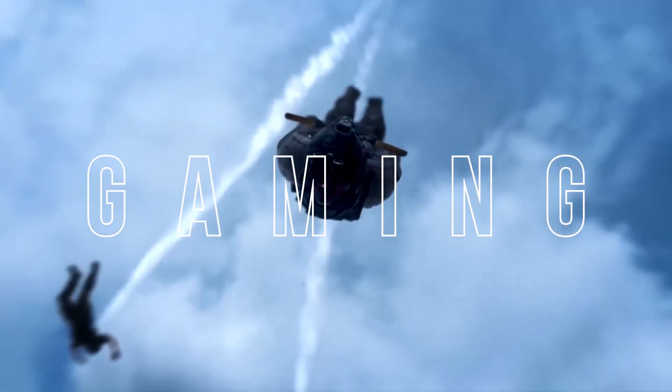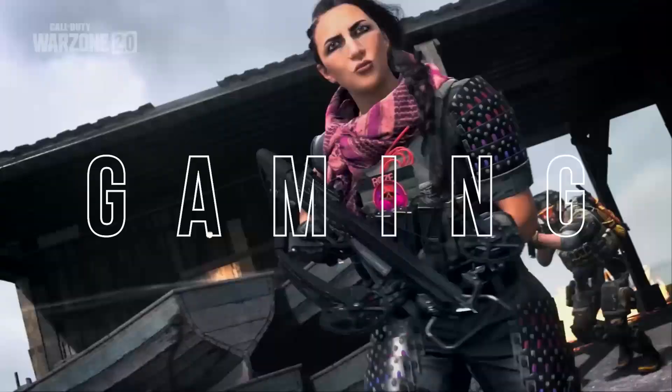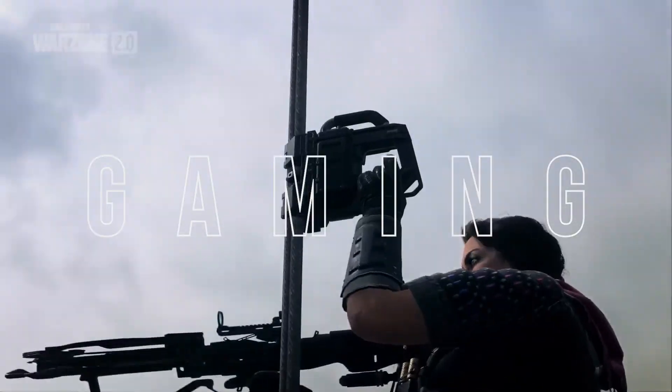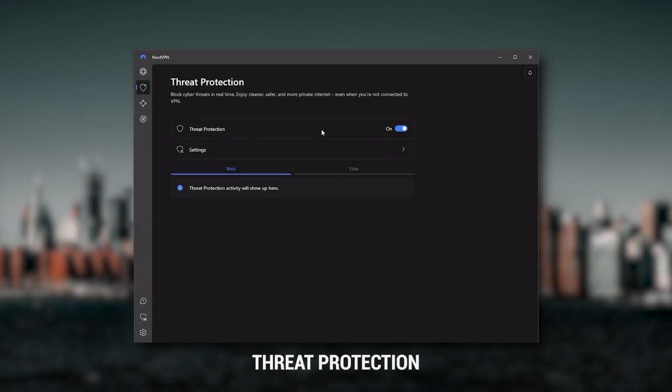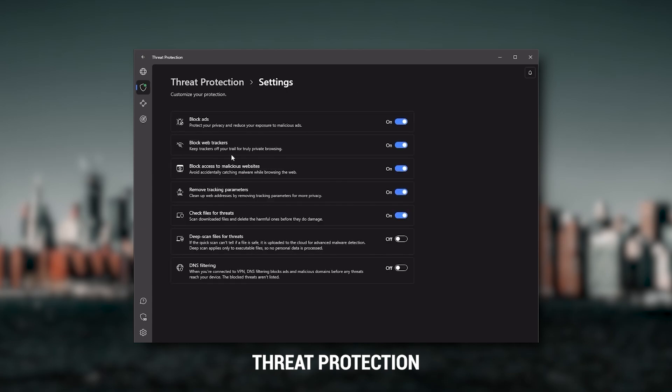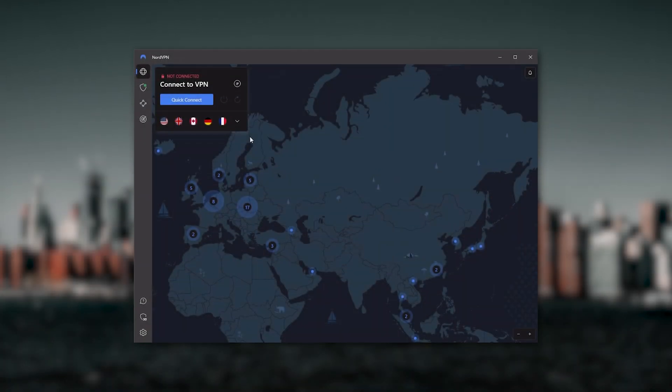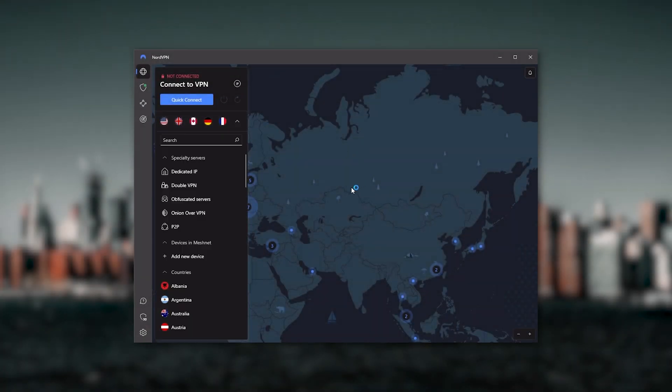Or if you want extra features such as Threat Protection, which blocks ads, malware-ridden websites, as well as protect your device from harmful files, which is a neat little feature. So Nord kind of gives you more options to fiddle with, and that's where the value for the money comes from.